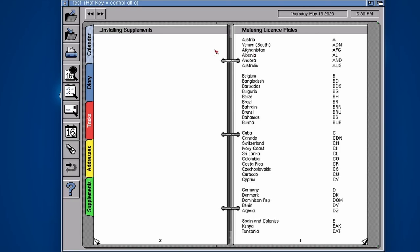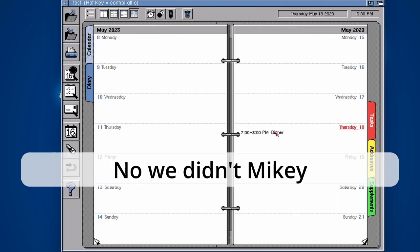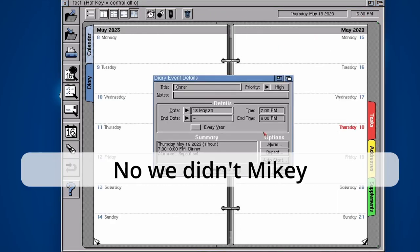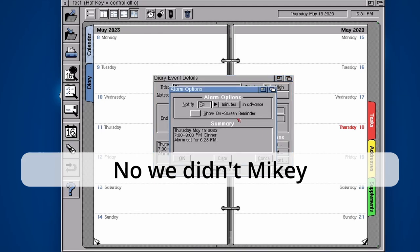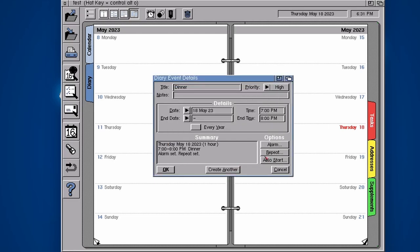So supplement information there. Actually did we have our reminder? Did that actually work? Our alarm. Show on screen reminder, I forgot to tick that.